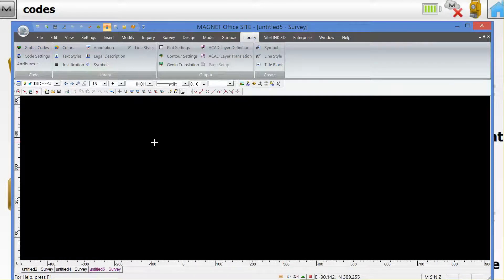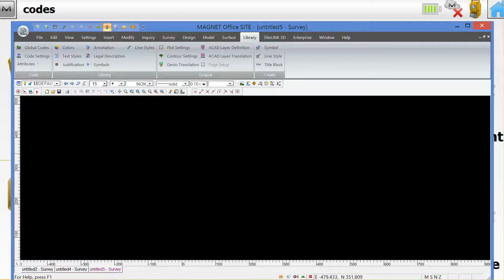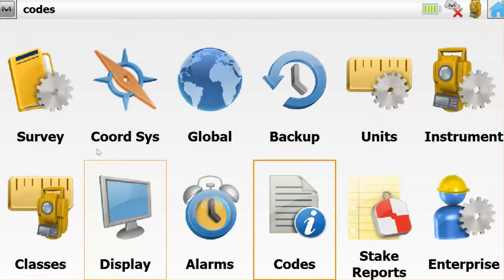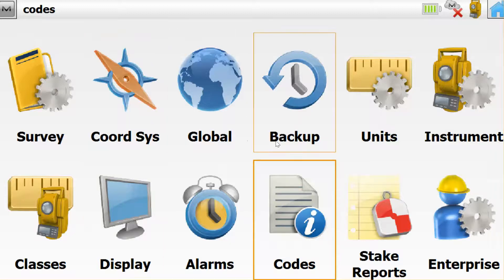And move over to my Magnet Field device. So on this PC simulator, I have here the home screen from Magnet Field.